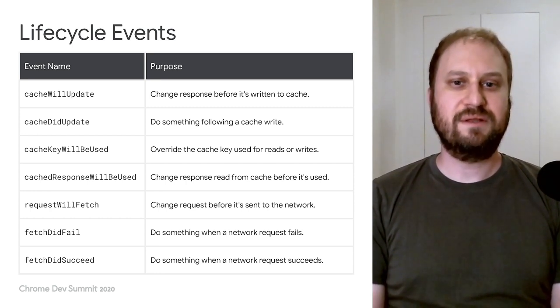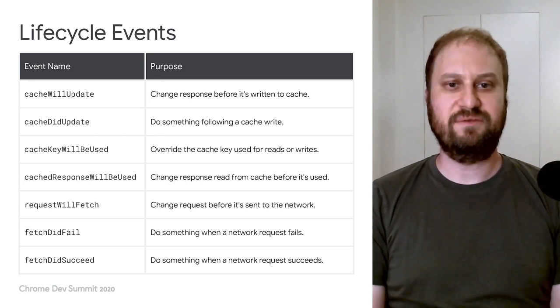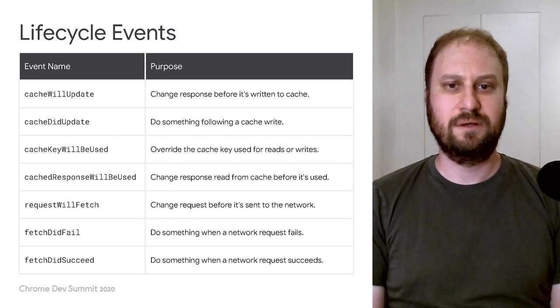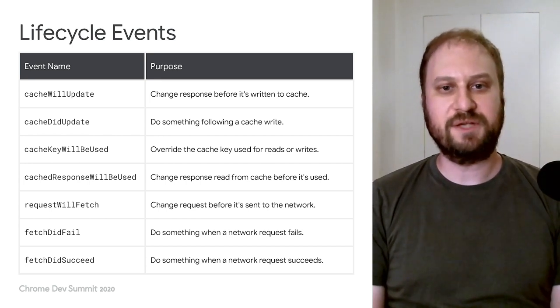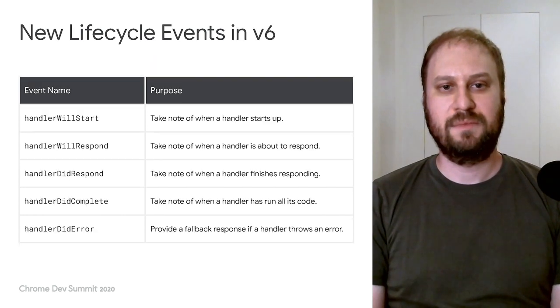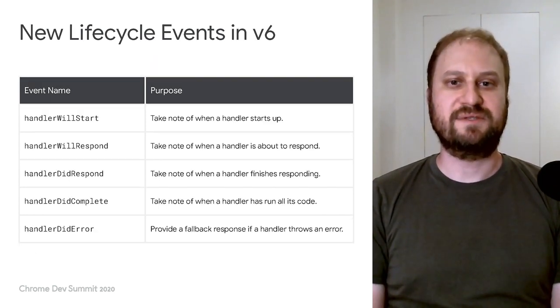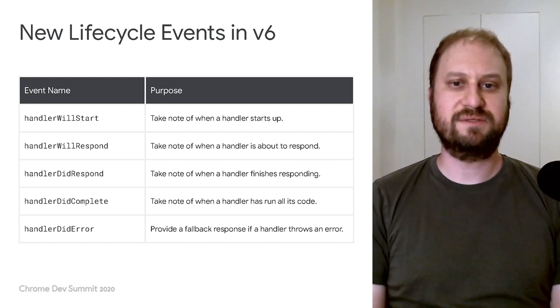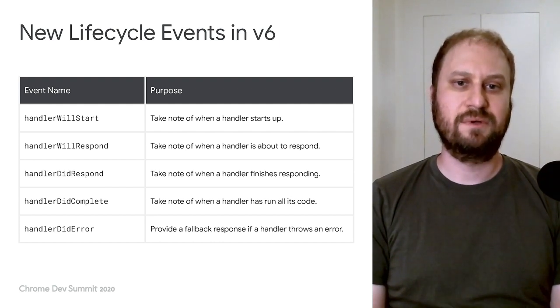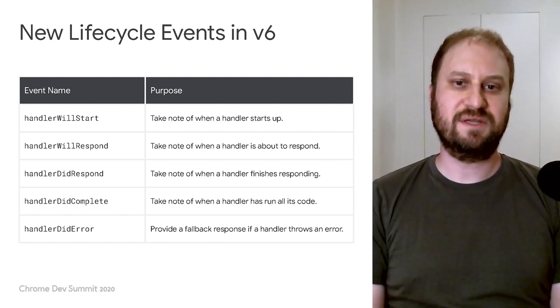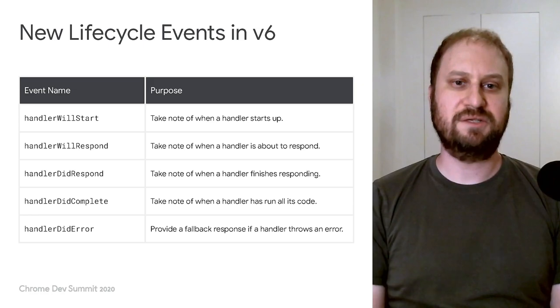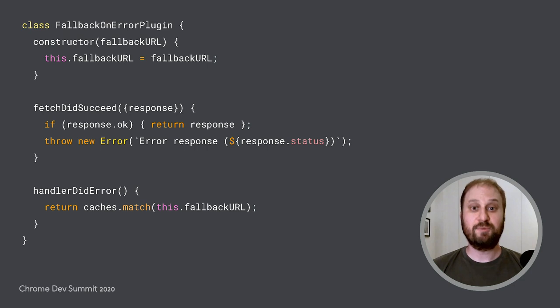You can see a list of a few of the existing lifecycle events here. We'll link to a webpage for this information later on as well. Workbox version 6 adds a number of additional lifecycle events that plugins can react to, all corresponding to different stages in a strategy's lifecycle.